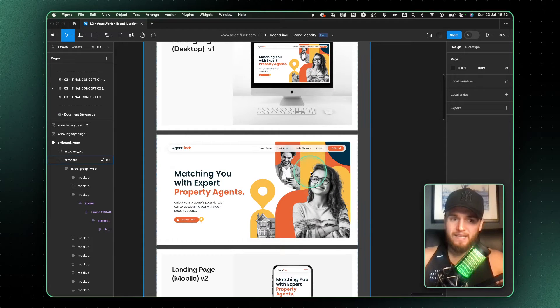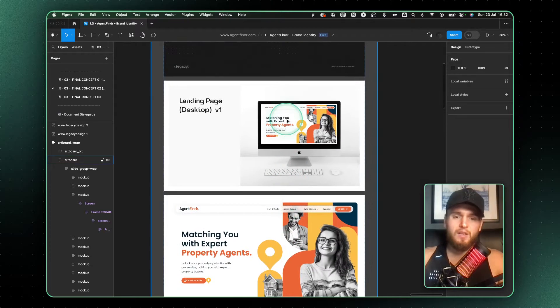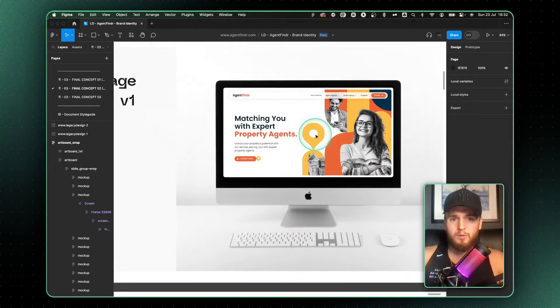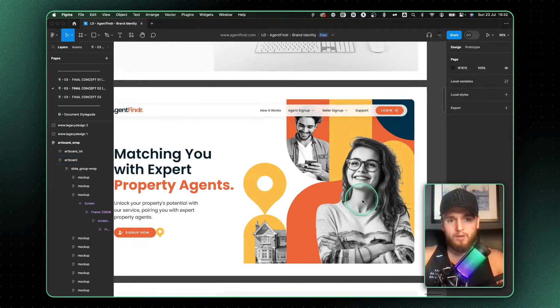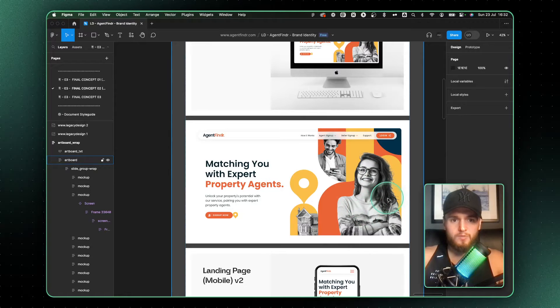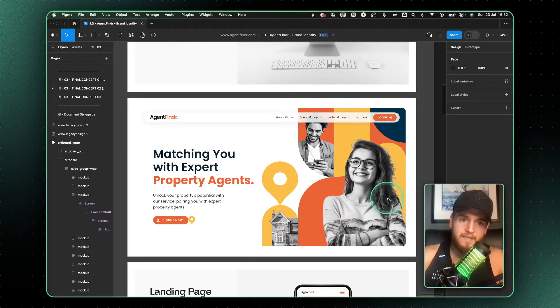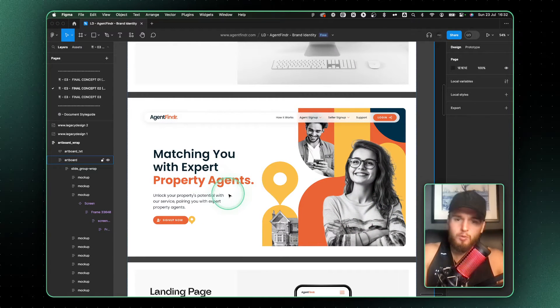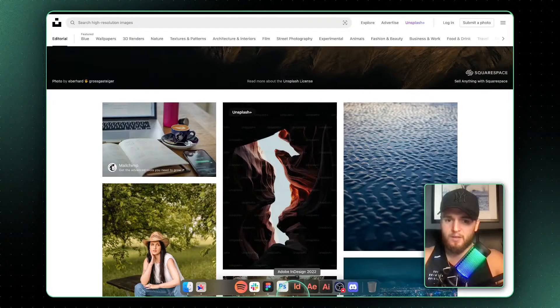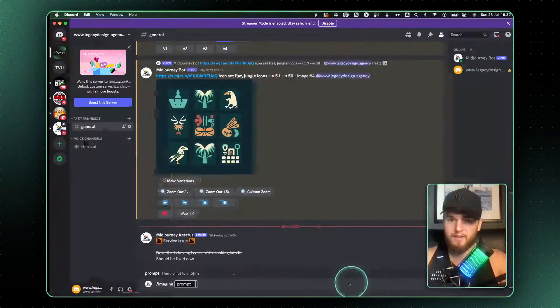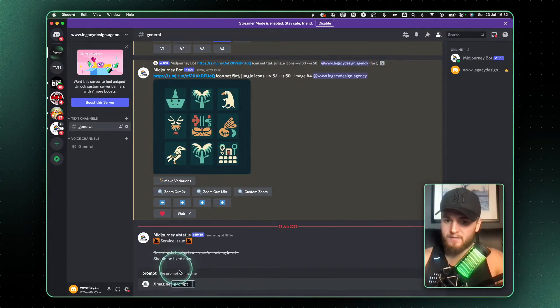What I'm going to show you now is how to prompt MidJourney in creating some custom images. Say for example I want, instead of this happy client that's just sold her home looking into the distance, let's say that we want a property agent that is a woman.